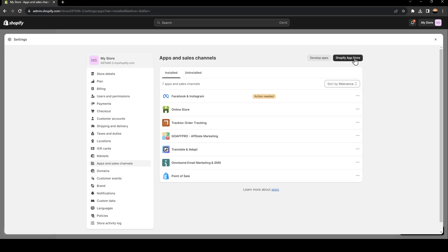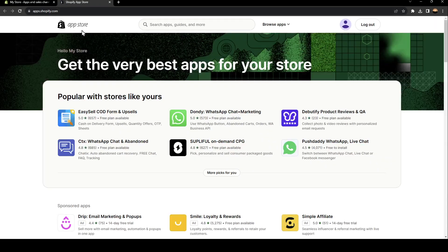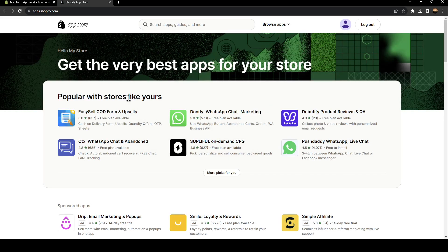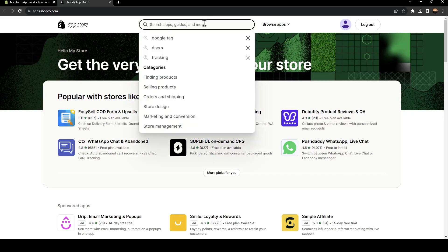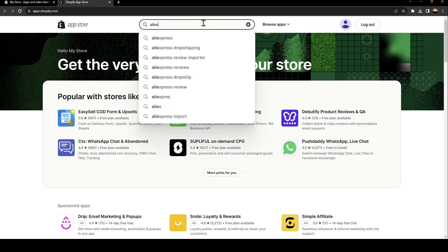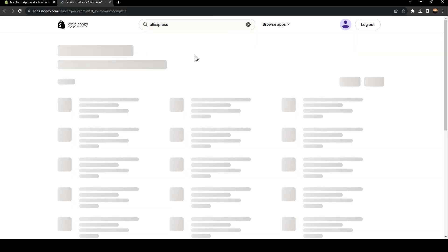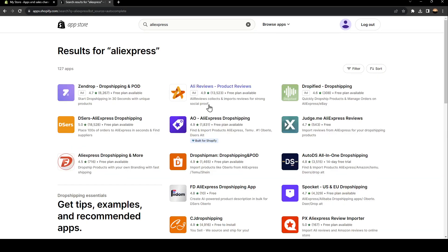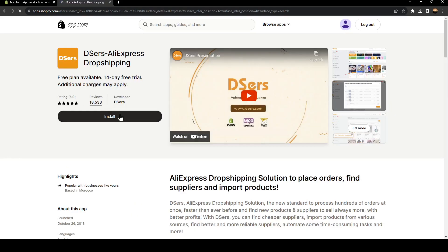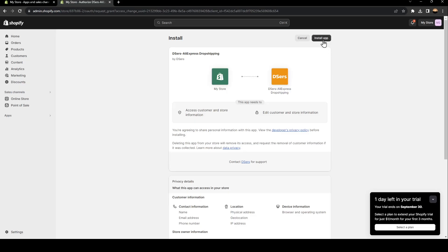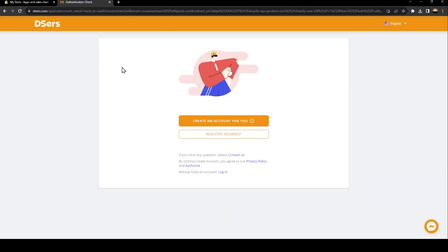If you click on Shopify app store, you're going to be directed to the app store for Shopify. And then you can search for any app that you want and you can install it on your Shopify. For example, click on Deezers and click on install in order to install the application on your Shopify store. Click on install app and now you're good to go.